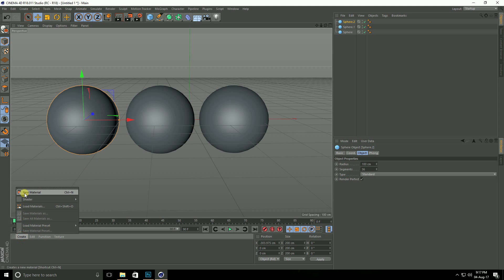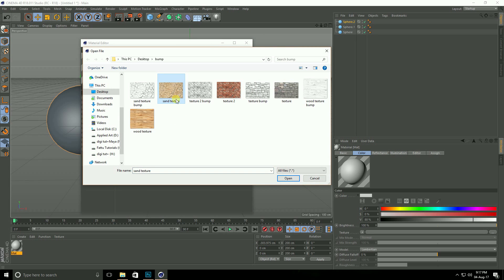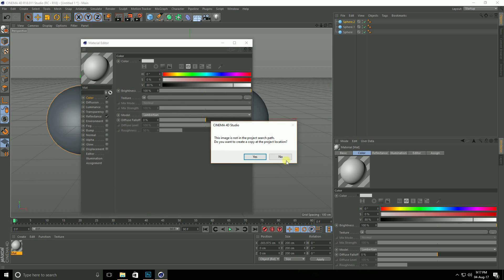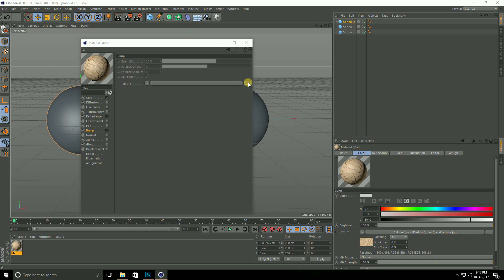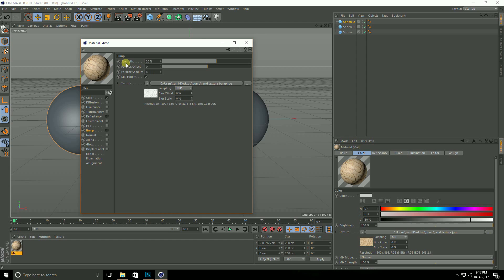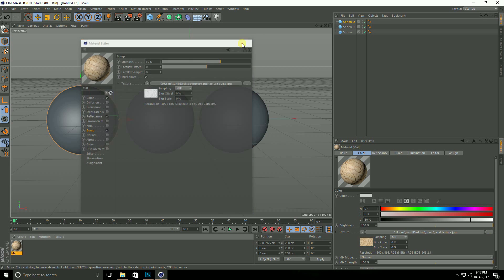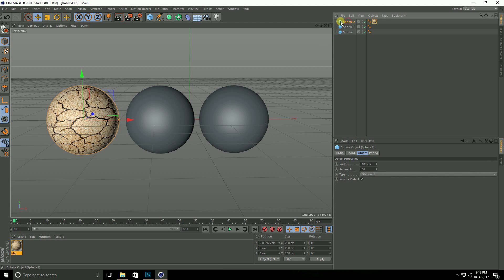Go to Create, New Material, open the material editor. Go to Color, select texture, select the sand texture and open it. Then go to Bump, check Bump, and select the sand bump texture and open it. Increase bump strength to 30%, then close and apply this material on the sphere.